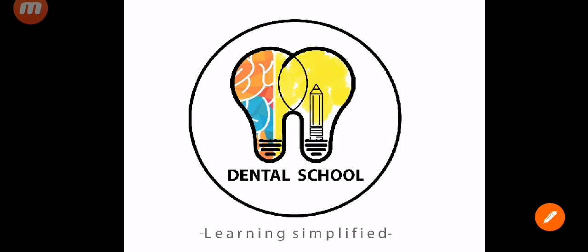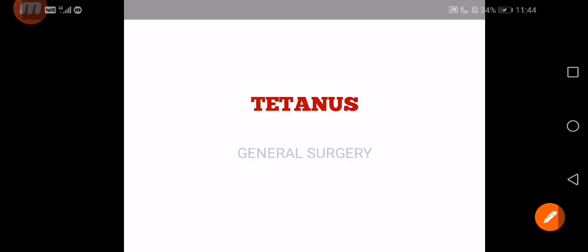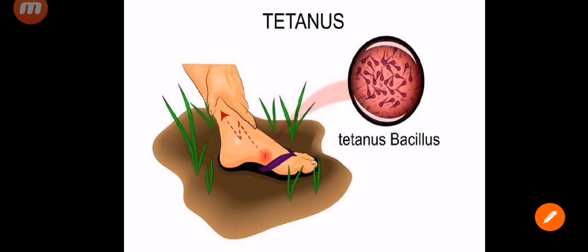Hello everyone, welcome to Dental School where learning is simplified. Today we will be discussing an important topic from a third year BDS subject, General Surgery, and the topic is Tetanus. This is asked as a long essay question and also sometimes as a short note. So try to learn the topic along with me as you watch the video. Let's get started.